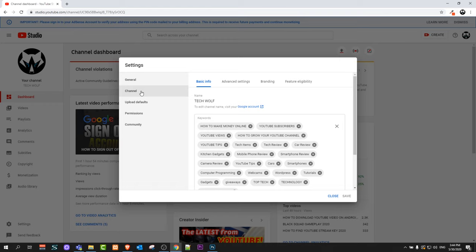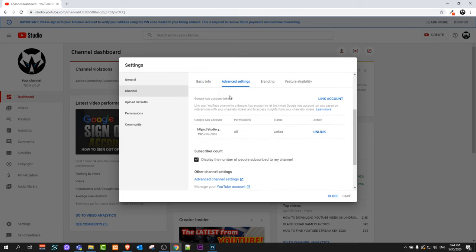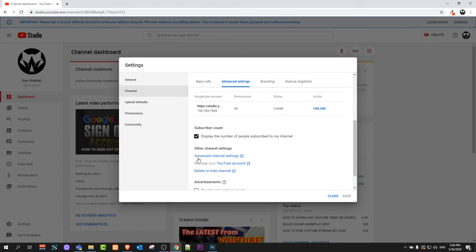Here, click on Advanced Settings. As you can see, there's Basic Information and Advanced Settings as the second button. Scroll down a little bit until you see Other Channel Settings.